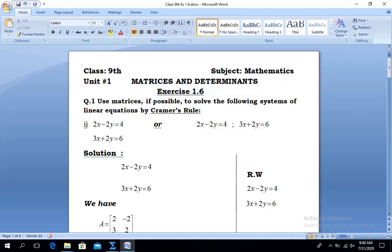Our today's first question of Exercise 1.6 is: use matrices, if possible, to solve the following systems of linear equations by Cramer's Rule. As you see, the word 'if possible' is used — so today we will come to know when a solution will be possible and when it will be impossible. We are asked to use matrices, and we are given two linear equations to solve using the matrix method.